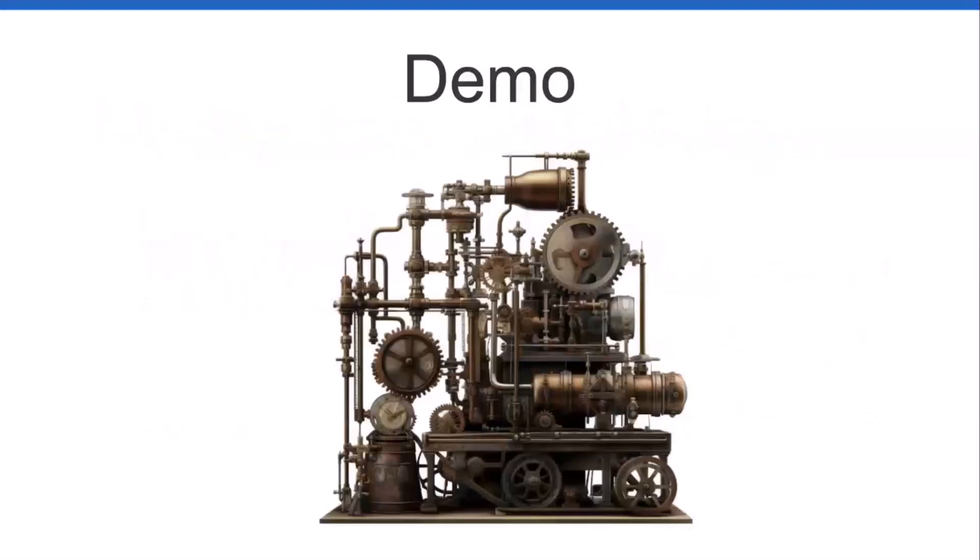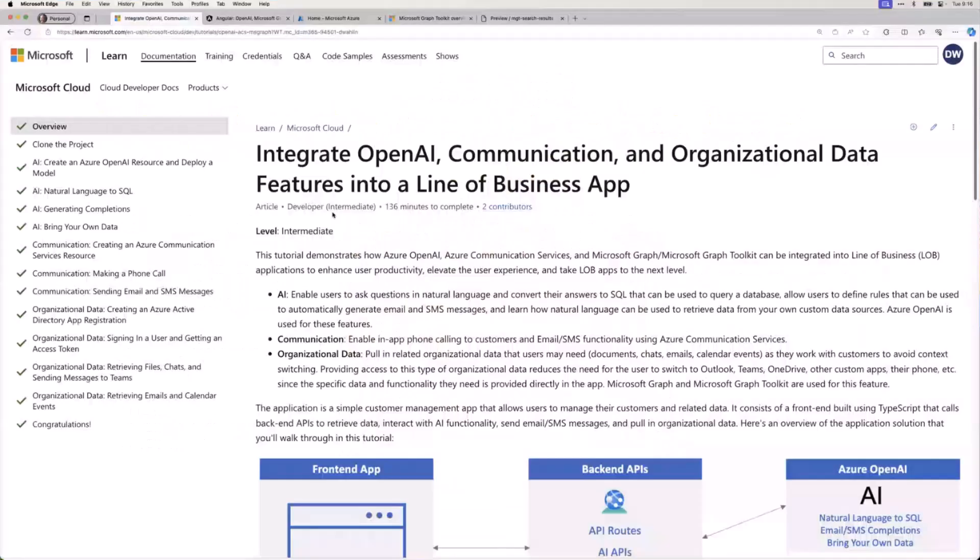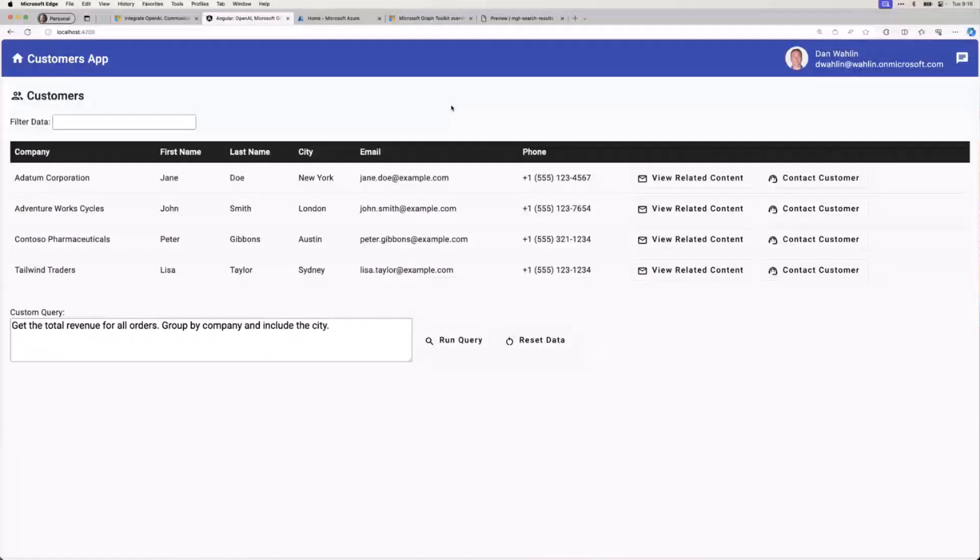So let's jump into the demo again. For those that are maybe here and have not seen this, this is all based on a tutorial that you can get to today. I'll have a link for this at the end, you can either scan it or go to the link. But the app itself is just a really simple line of business app. And those that have been here all eight times, you're like, okay Dan, thank you so much, we've seen it eight times. Again, I know there's probably some folks that are maybe seeing this for the first time though.